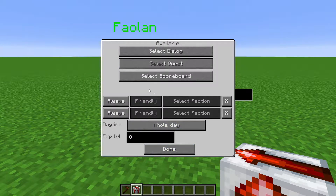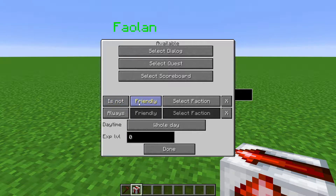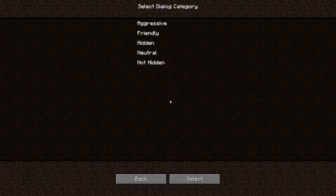Here in Factions, you can check if this condition is true or if this condition is not true with "is" or "is not" — so is or is not friendly, neutral, or unfriendly with the selected faction.